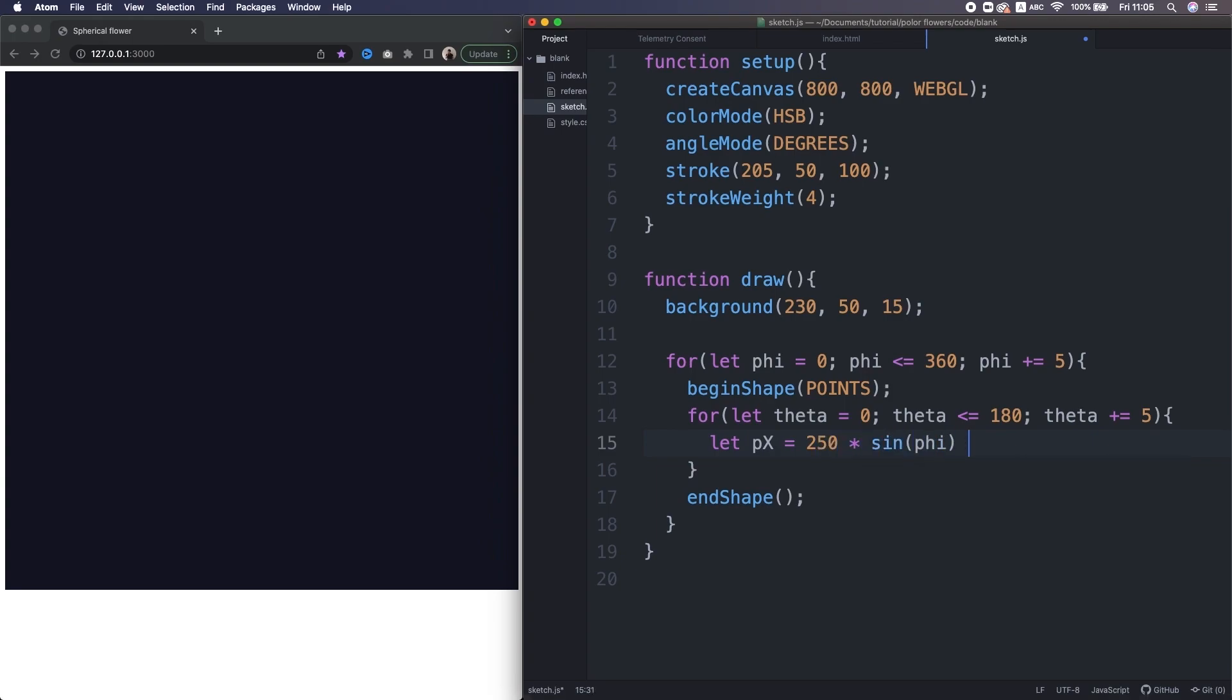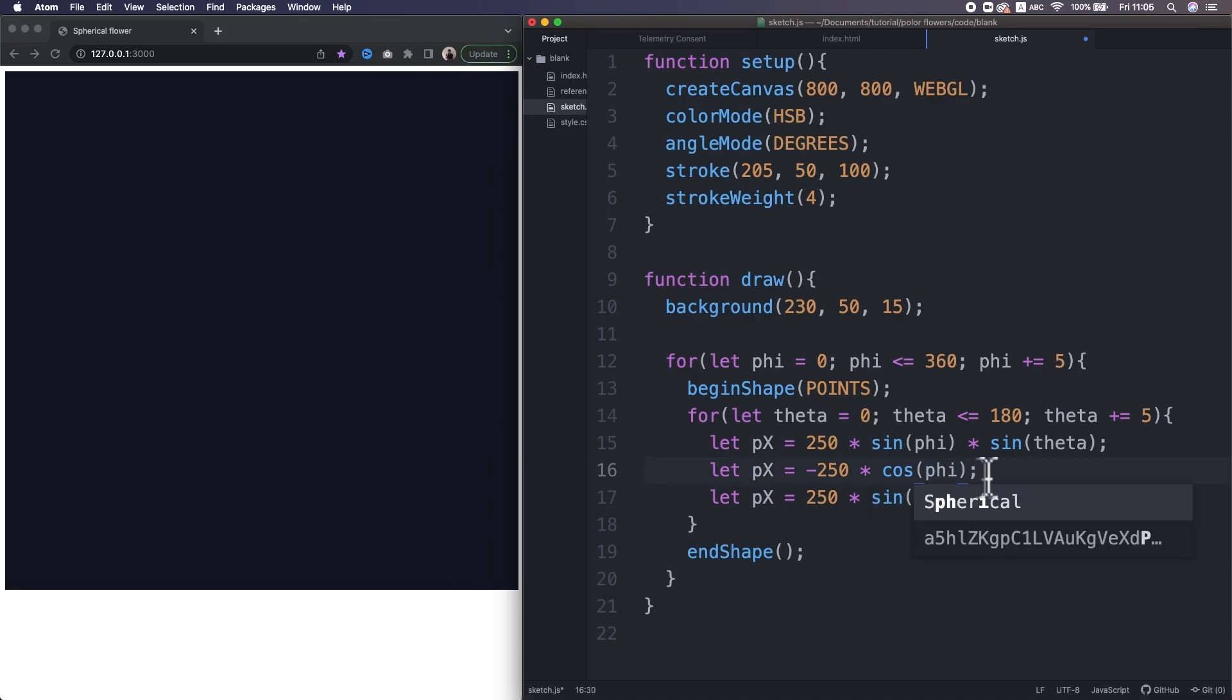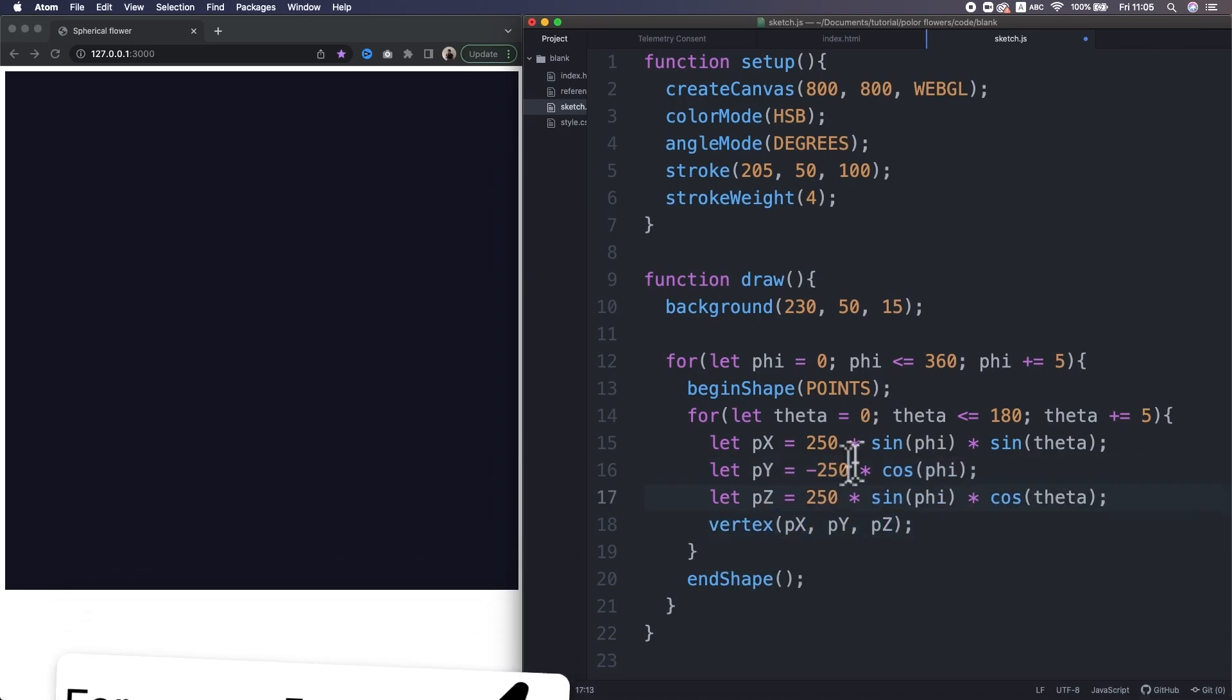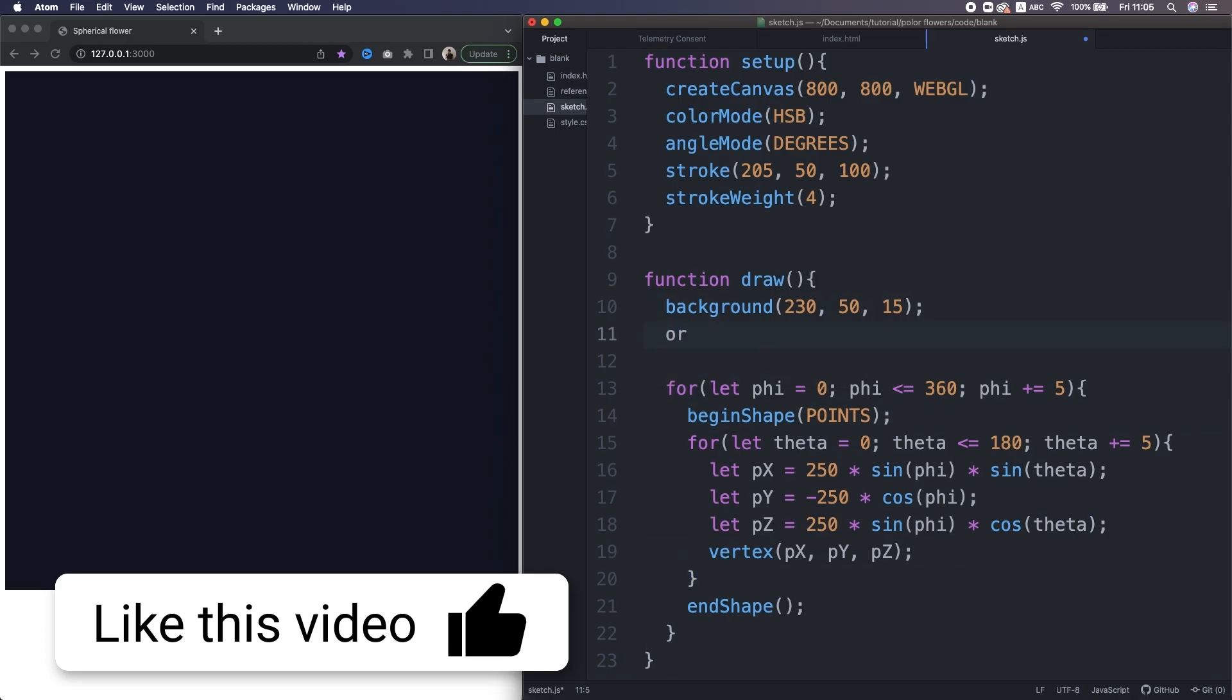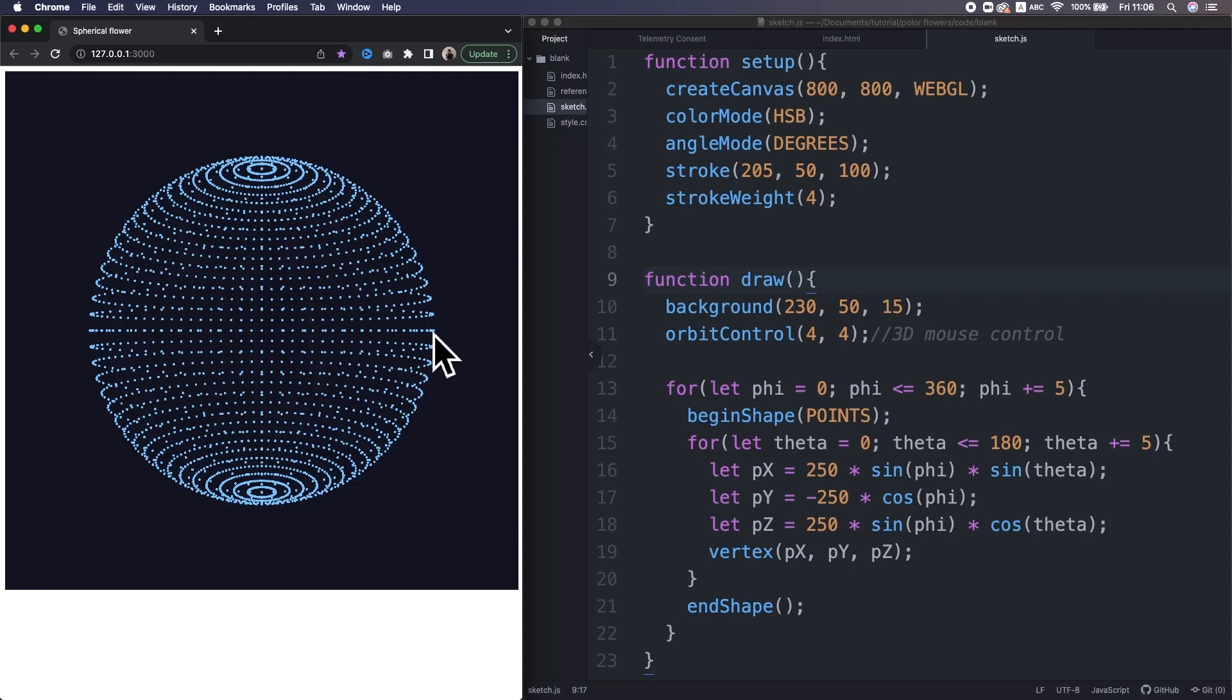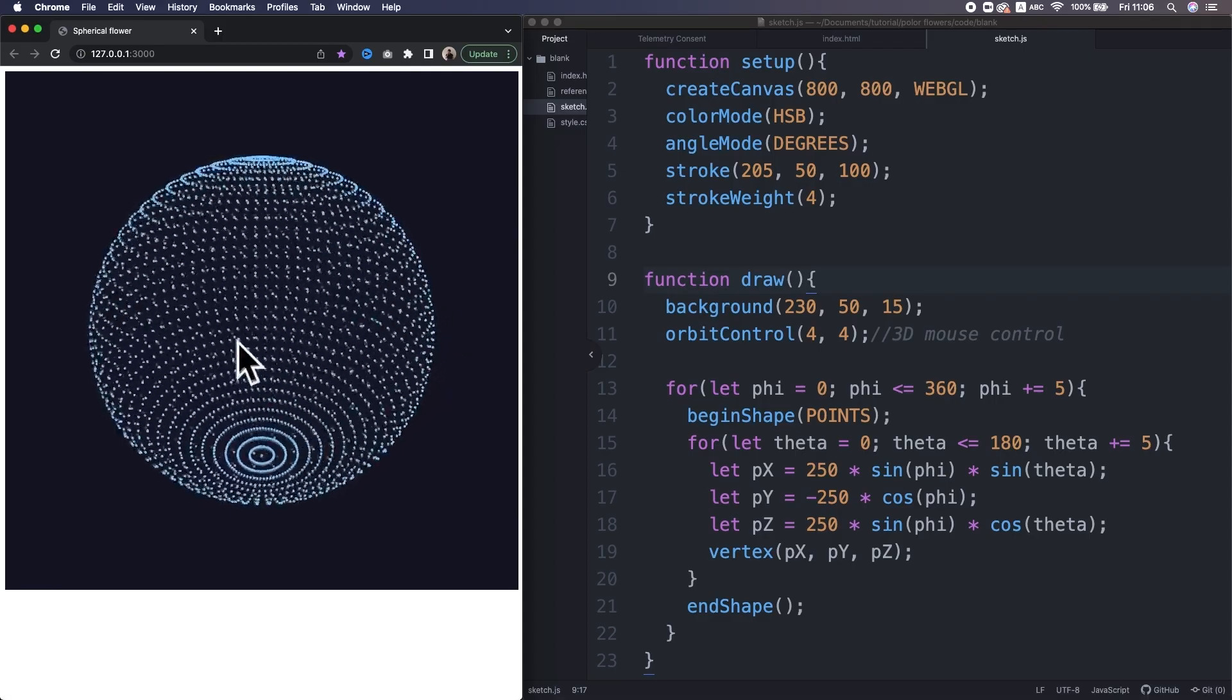Inside of the nested loop, I put the three equations we just figured out. Okay, that looks great.